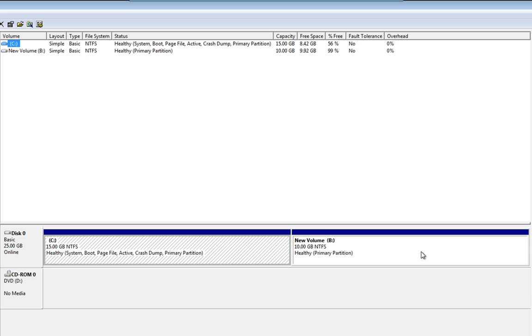Now, if you've got anything on B and you want to extend C, basically from within Windows the only option is to delete this volume and everything on it. So if you have to do this, back your data up before you start deleting partitions.